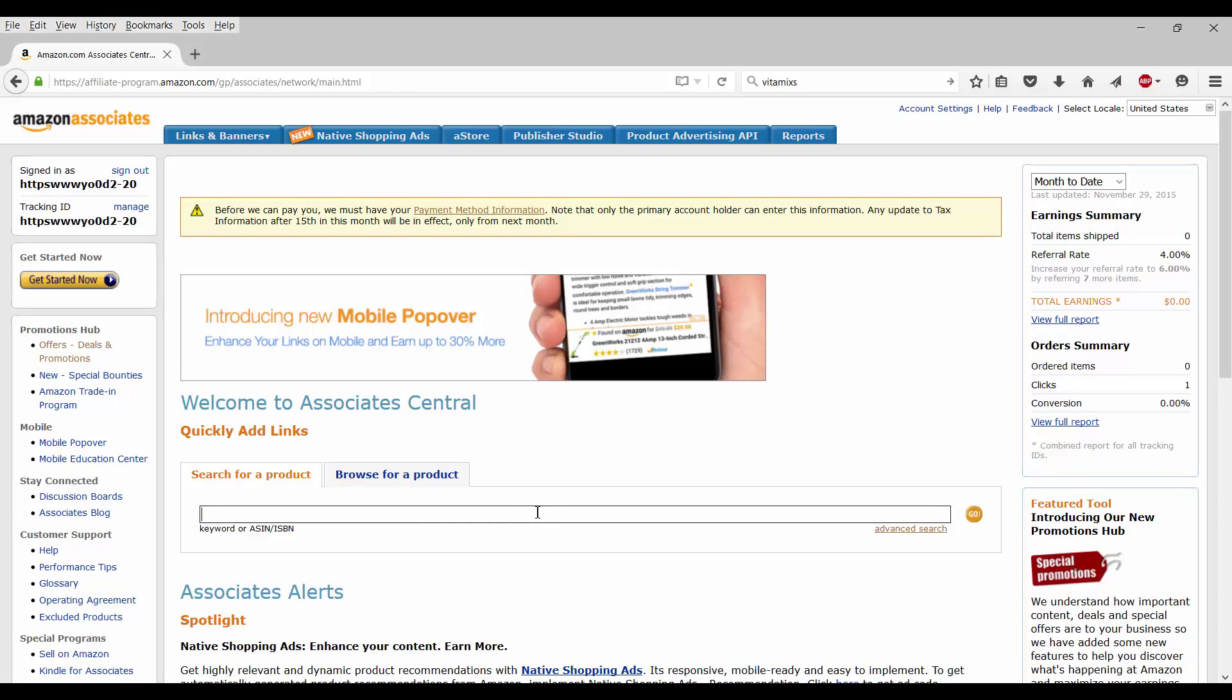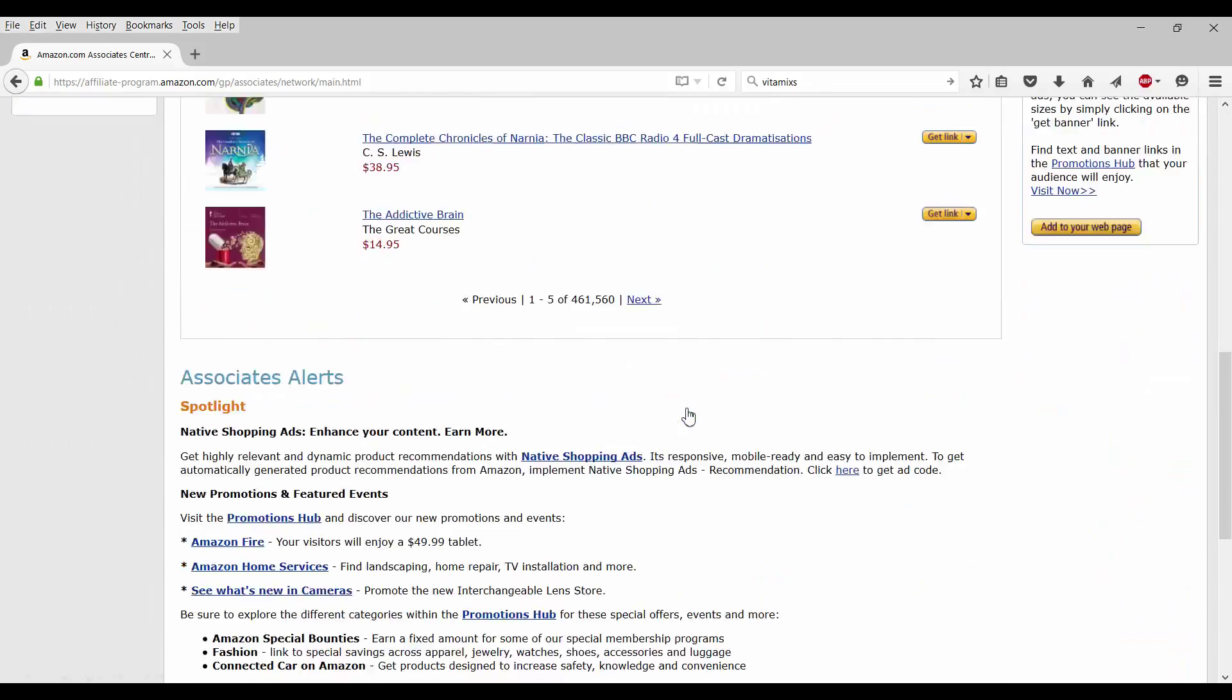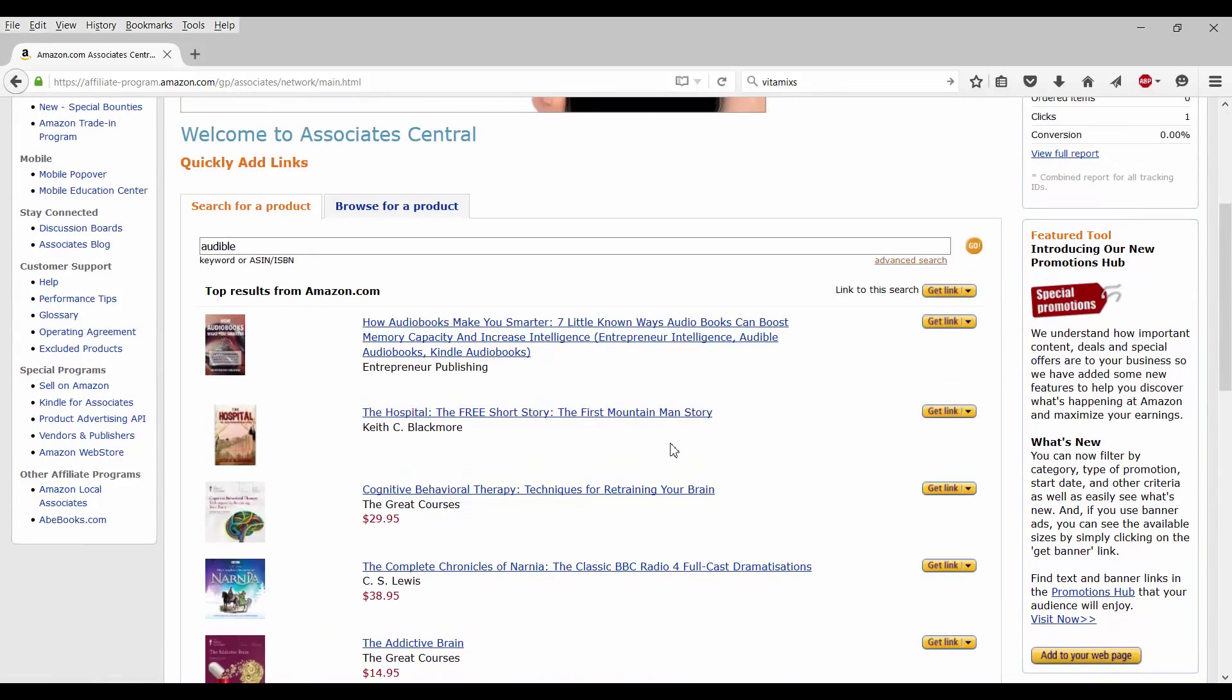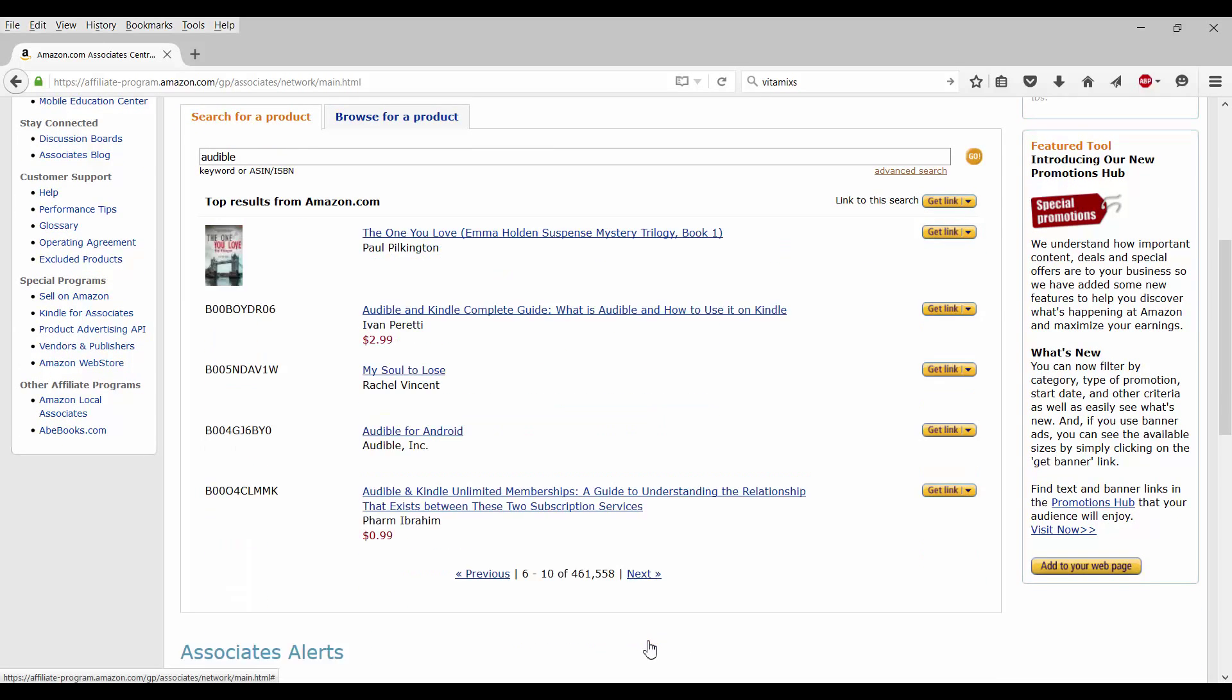Let's go ahead and browse for a product. Now, we want to be an audible.com affiliate. So let's focus on that first and maybe we'll search for some other things at another time. Audible. Let's see what comes up. Go a little fast down. All right. Okay. So some audio books from audible.com have come up on links and you can see it says get link right here. Okay. We don't want to do that. We actually want to look for something else.